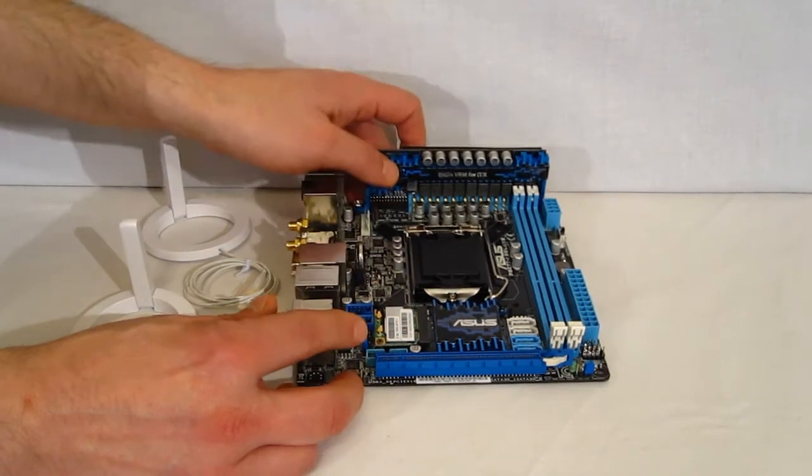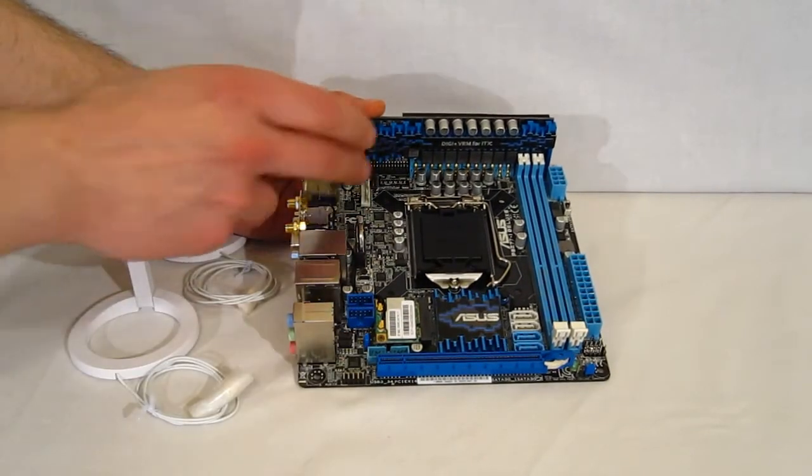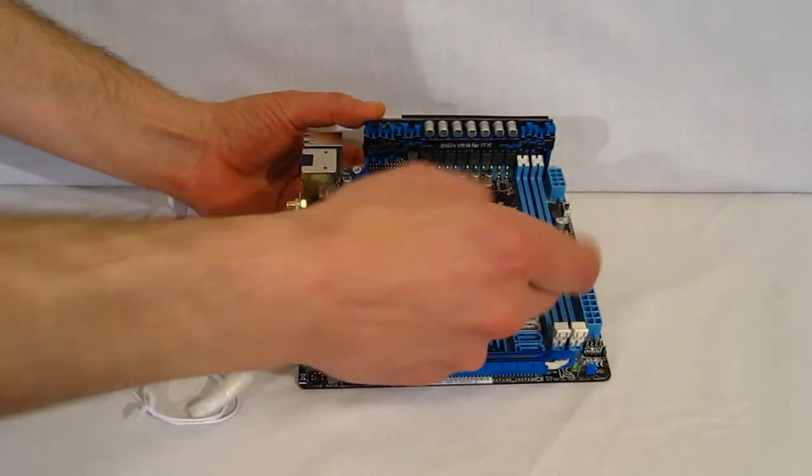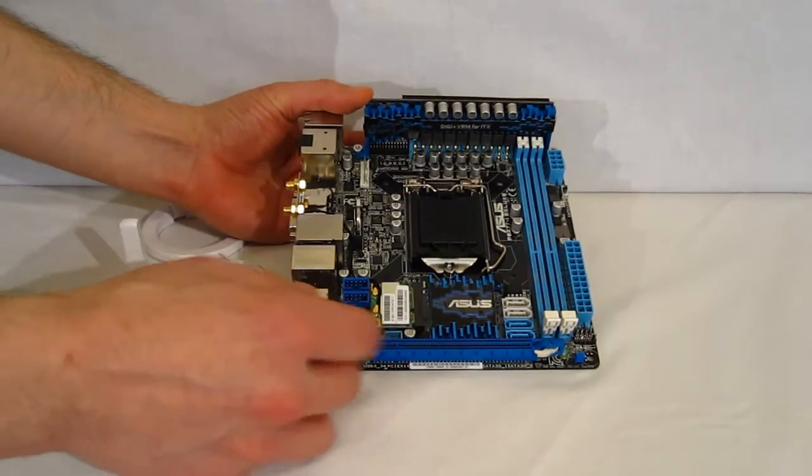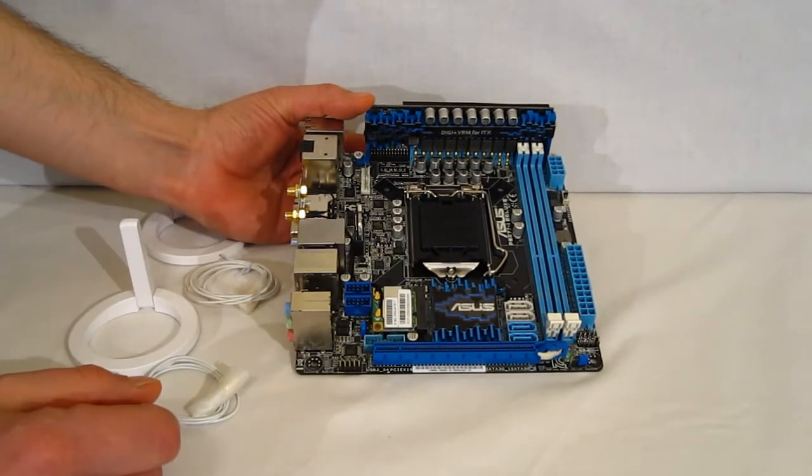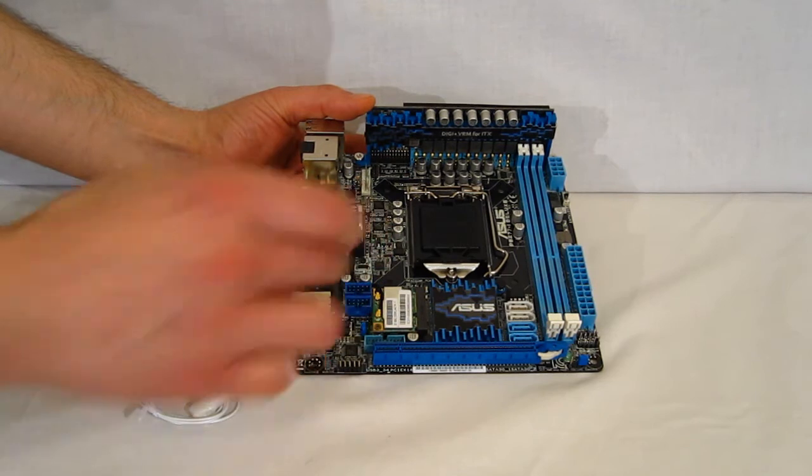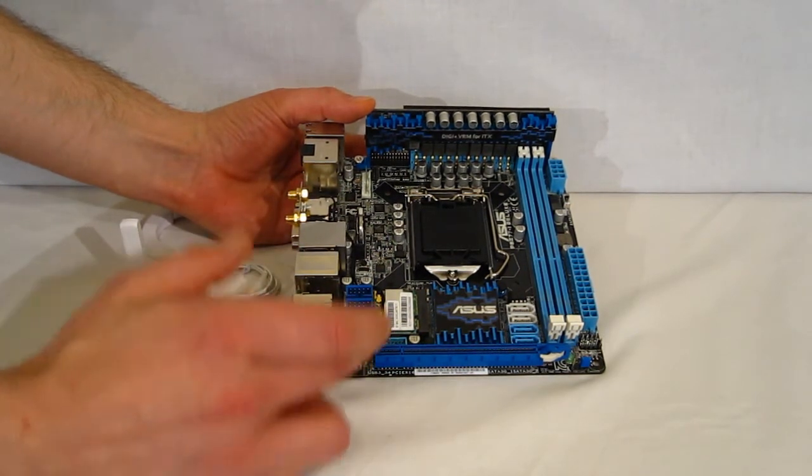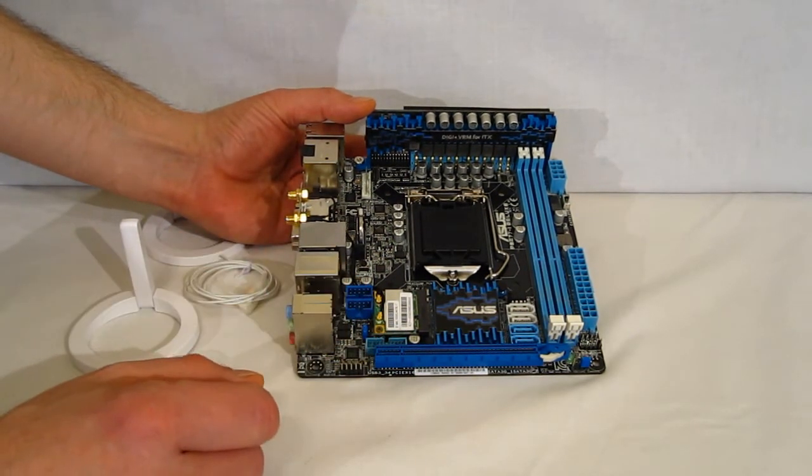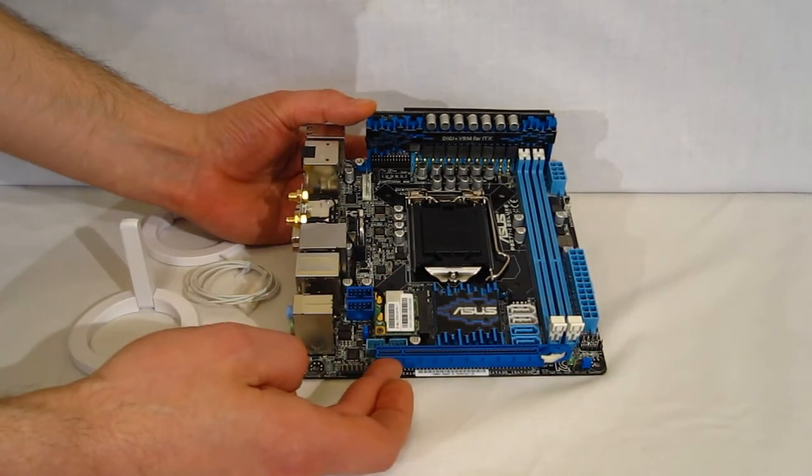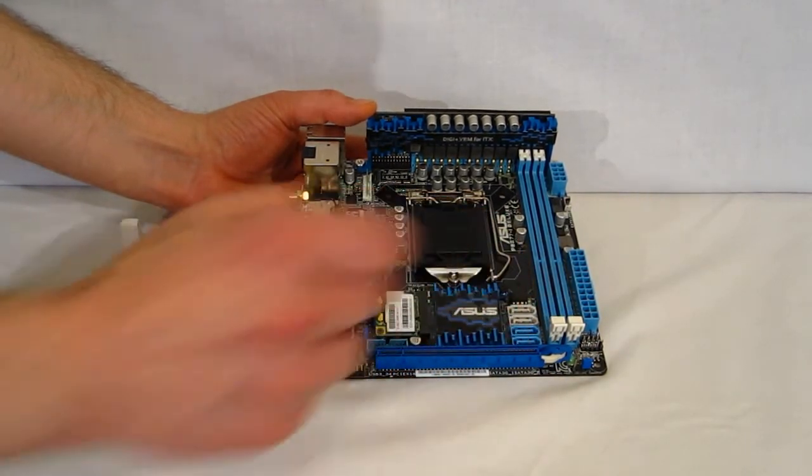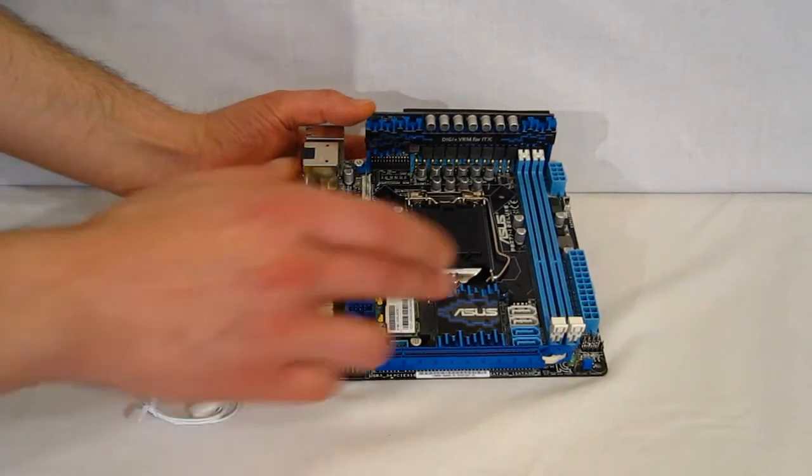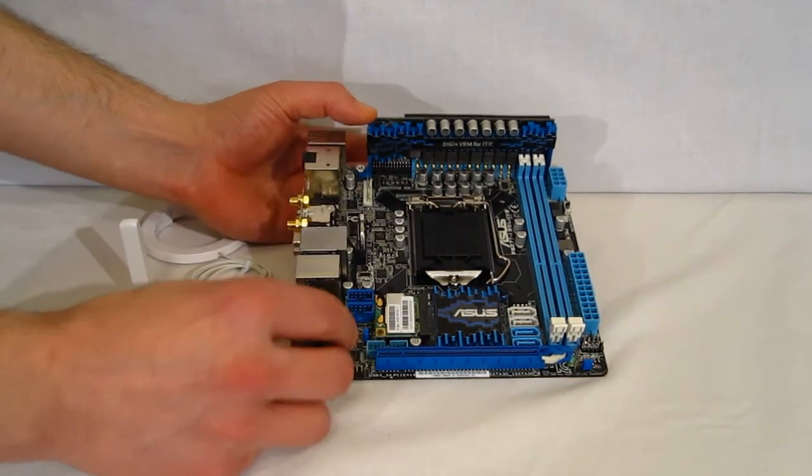Moving around, taking a look, obviously CMOS battery, fan connectors, 2 RAM ports, 2 USB 2.0 ports, 1 USB 3.0 port right here, 1 PCI Express 3.0, 4 SATA 3 right here.